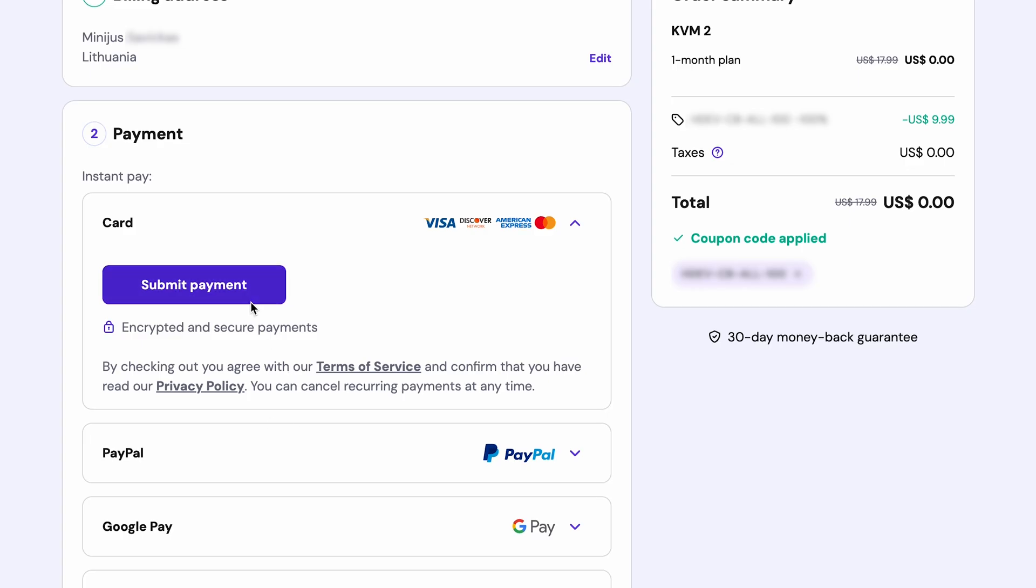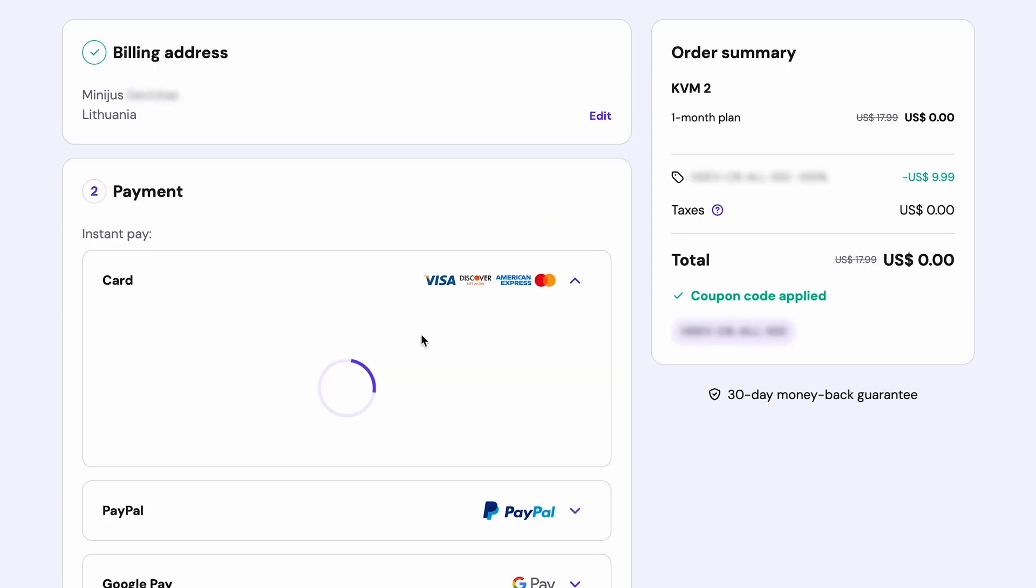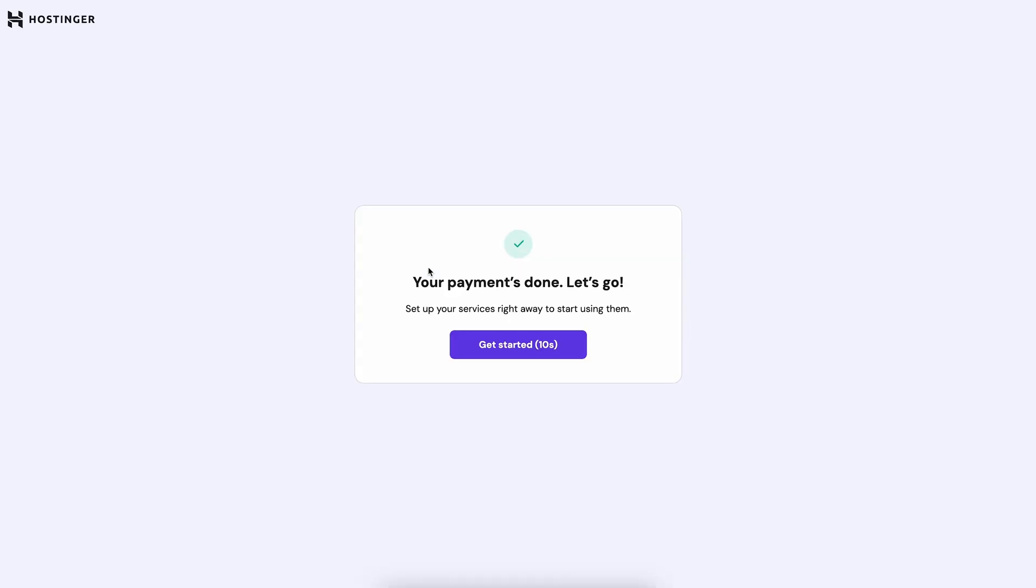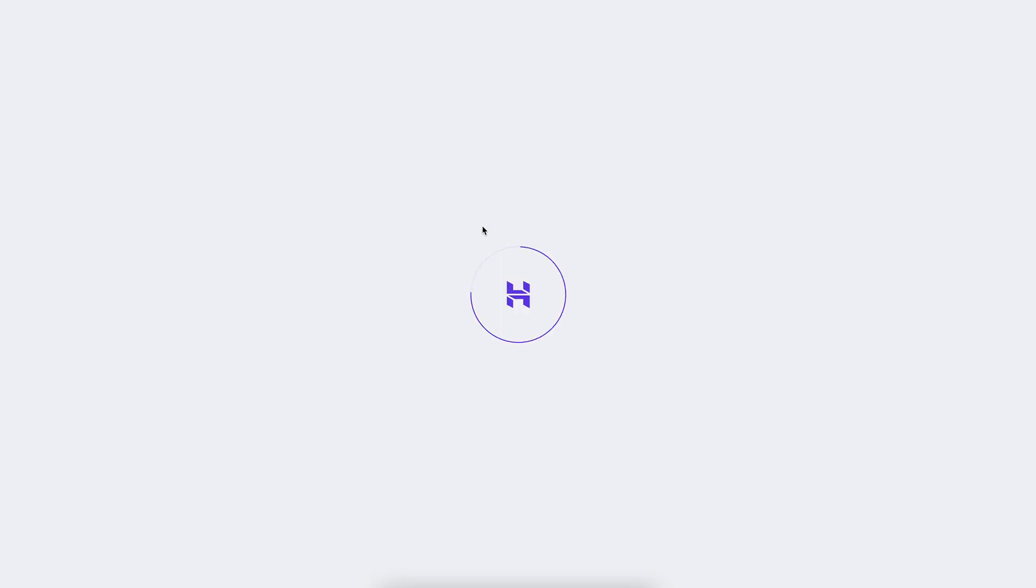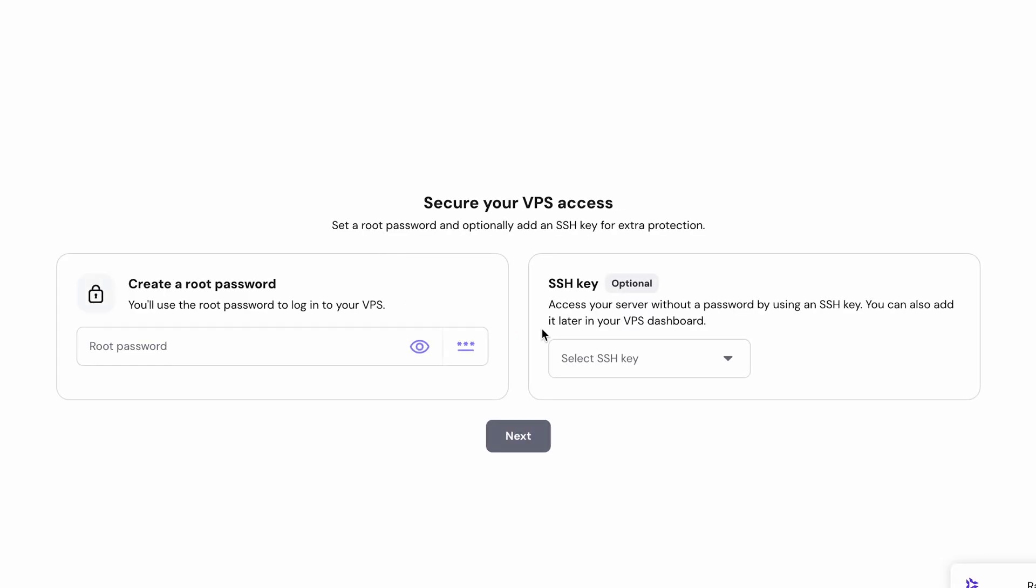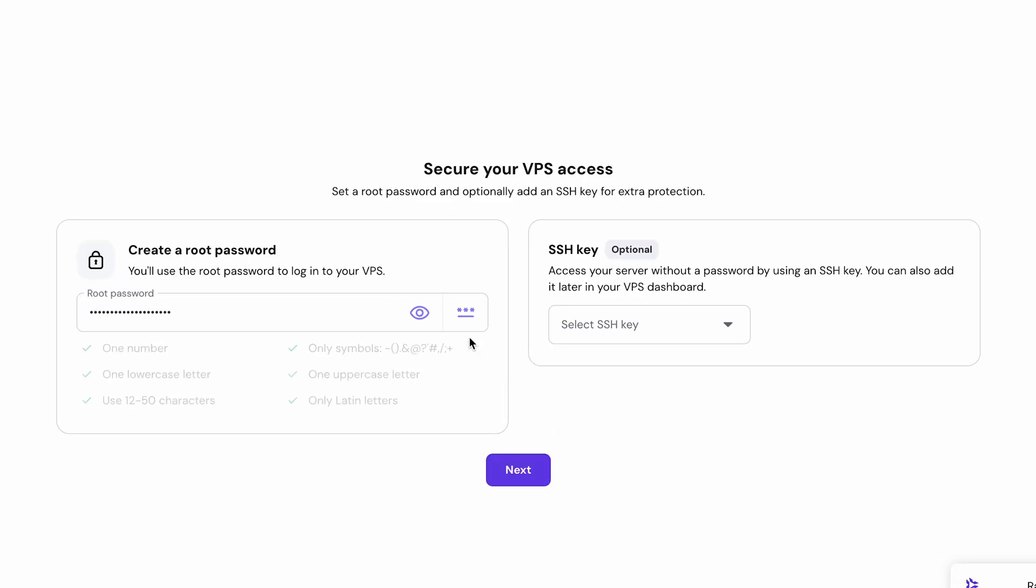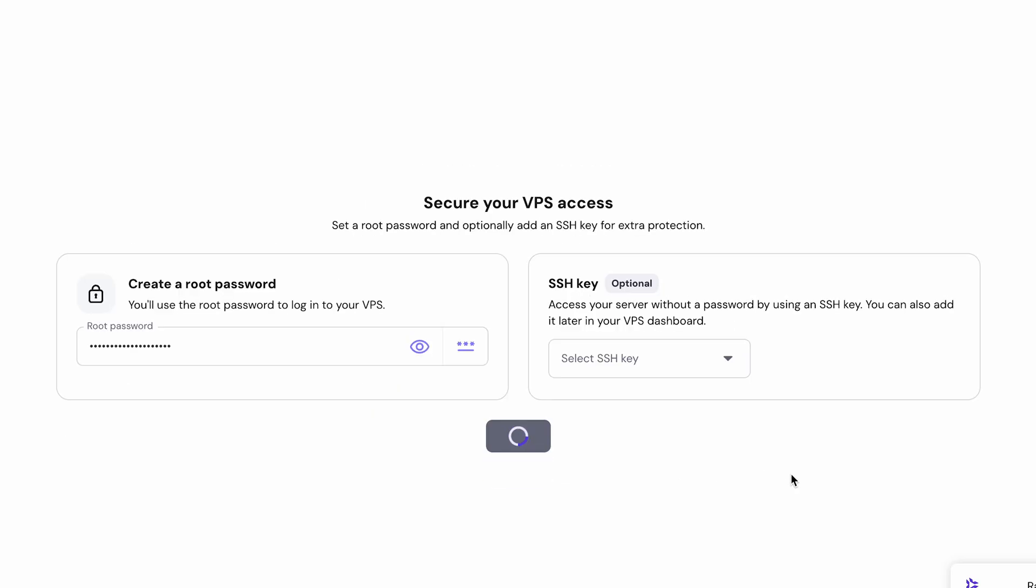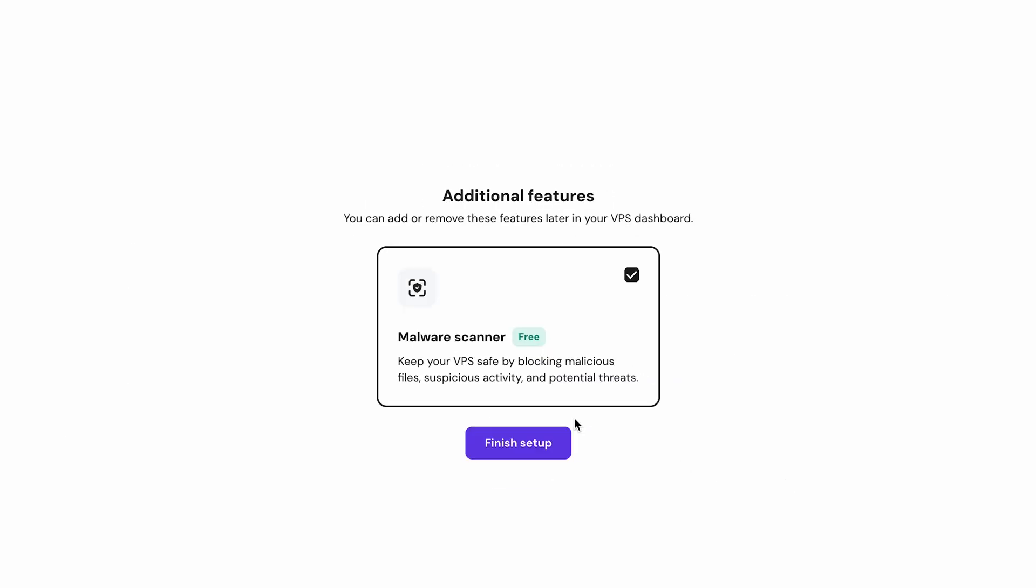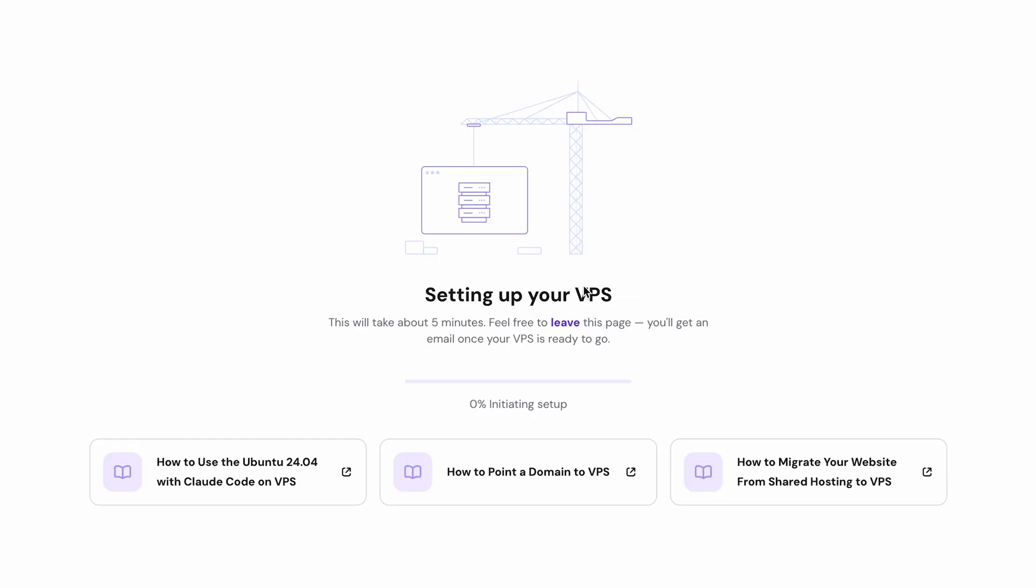You will be redirected to the billing page. After you submit your billing information, you will see the VPS onboarding page like this. Once you enter this page, you can generate your own root password or create your own one and connect your SSH keys if you have one. The next step is that you can select to install malware scanner or not if you prefer not to have one and just press continue.